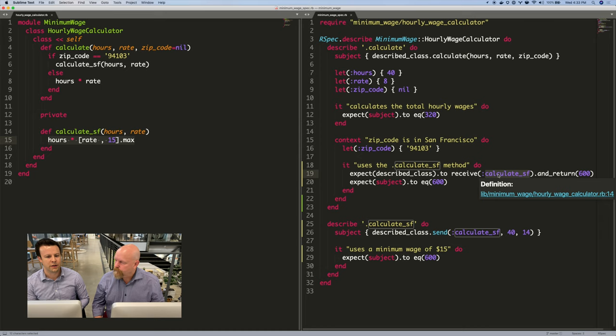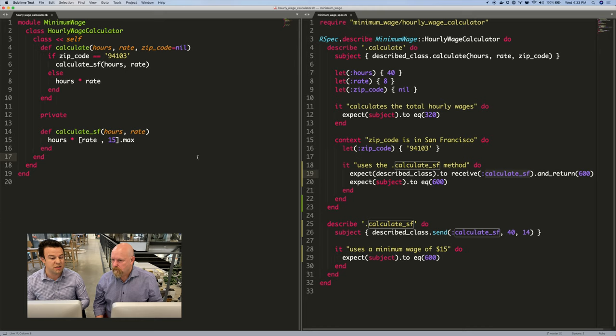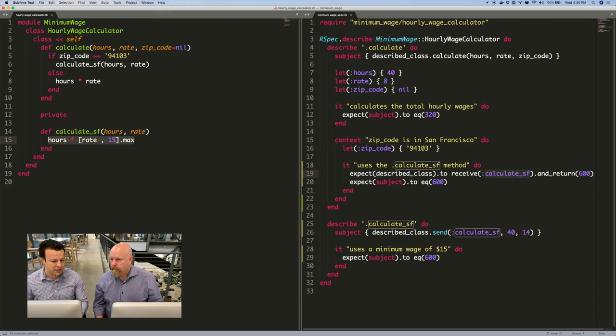Which refactor, we don't want to change the behavior of the code at all. We just want to change its structure. So let's say you and I are talking. Maybe you left a comment on a PR saying, you know what? This calculateSF method, it's good, but it's run its course.